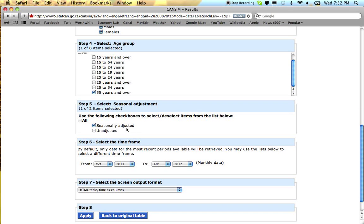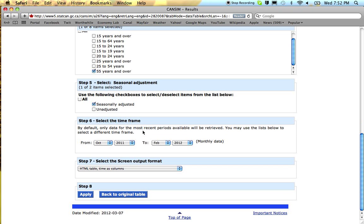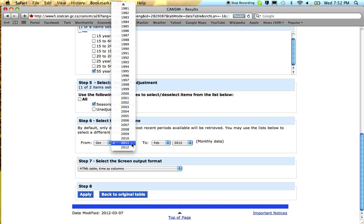For looking at macro trends, seasonally adjusted data is the one that's most commonly used. And let's choose a 10 year period, 2002 to 2012.